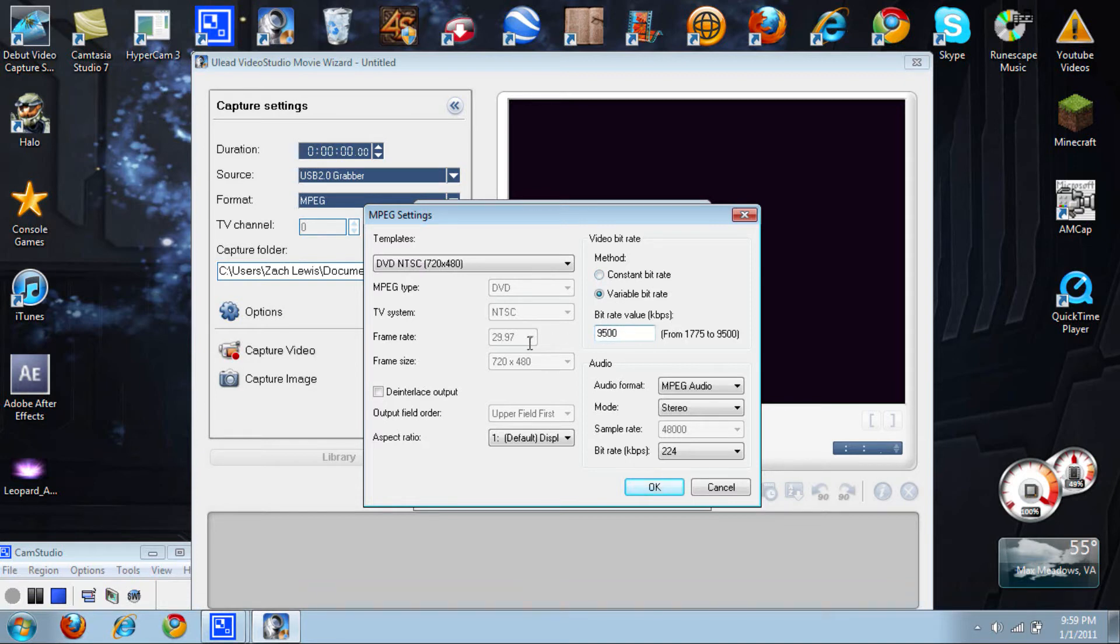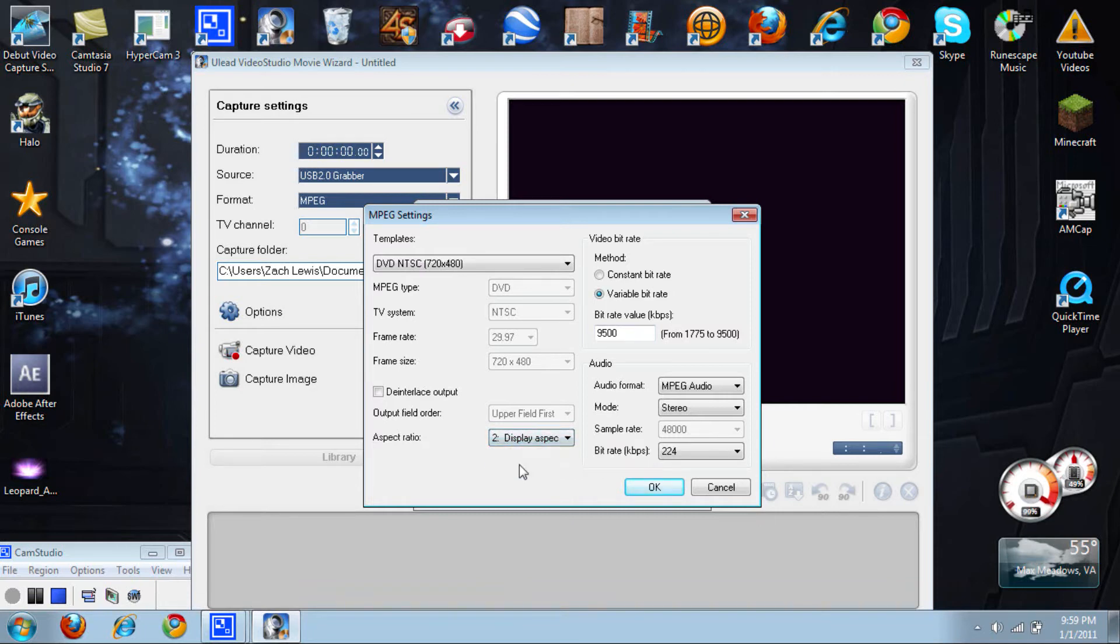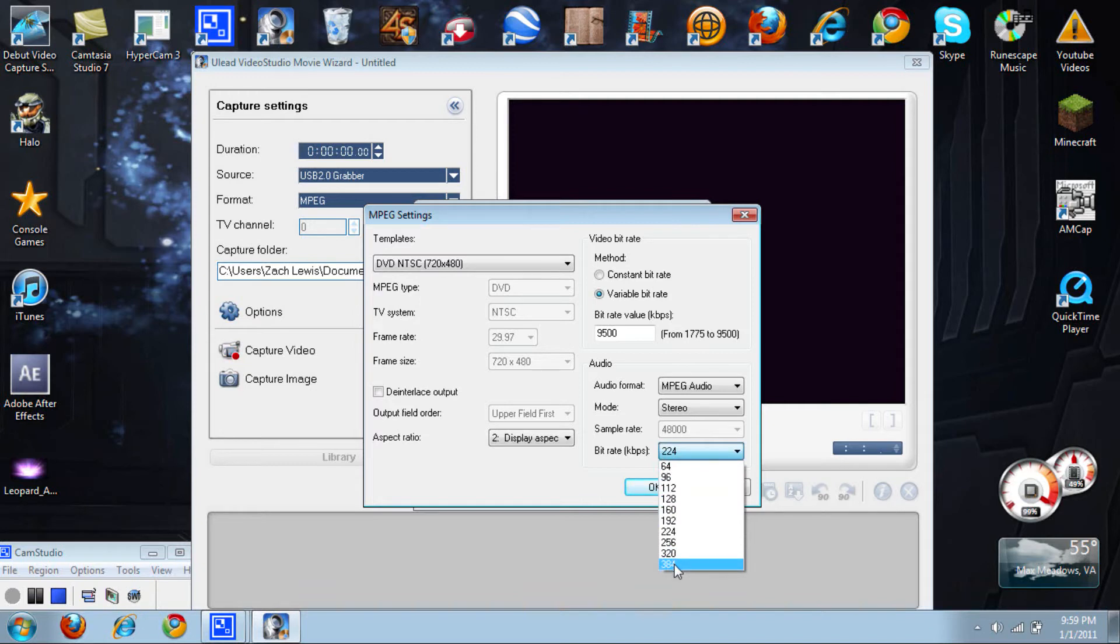Then you're going to want to come down here to the bottom, Aspect Ratio. Since this is on YouTube, you're going to want to change it to Display Aspect Ratio 16:9. Then this is the last thing you need to do: you need to come over here to Bitrate and change this to 384 for the best sound quality. Hit OK.